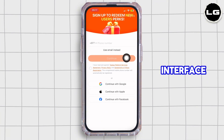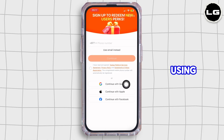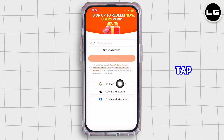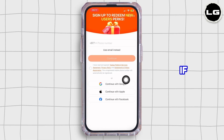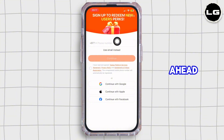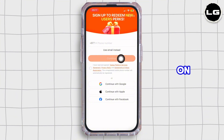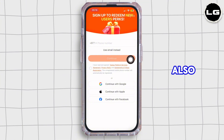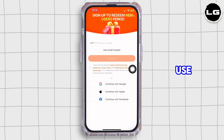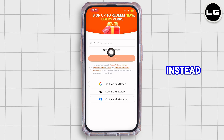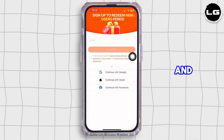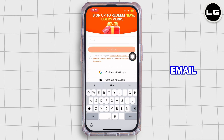If you would like to sign up using your Google account, go ahead and tap on Continue with Google. But if you would like to use your phone number, go ahead and type it in and then tap on Continue — also don't forget to tick this box. If you would like to use your email instead, tap on Use Email Instead right over here and then enter your email address.